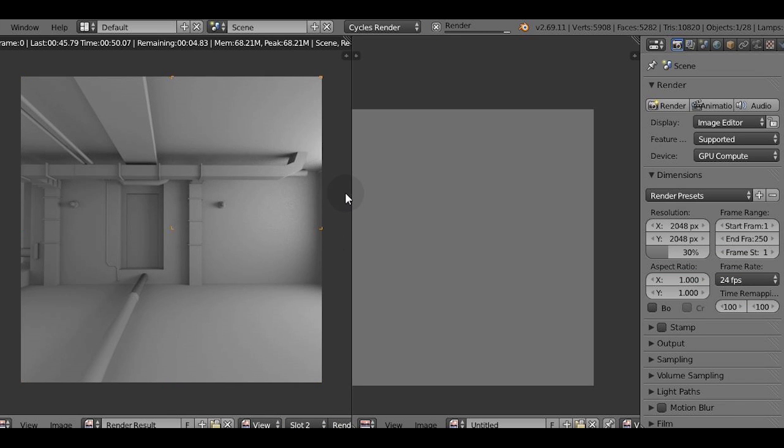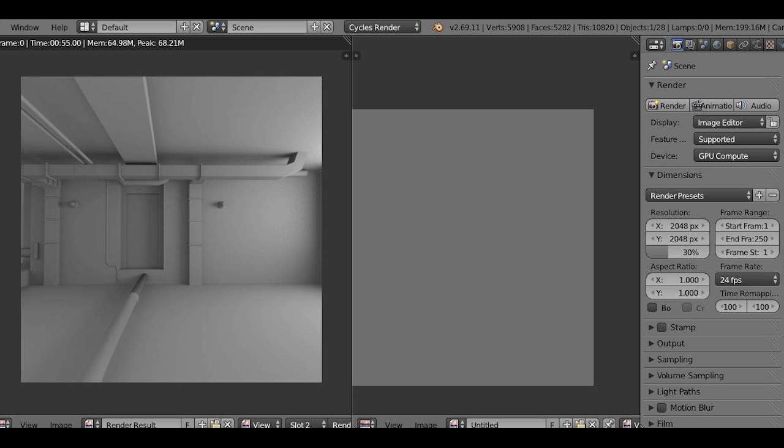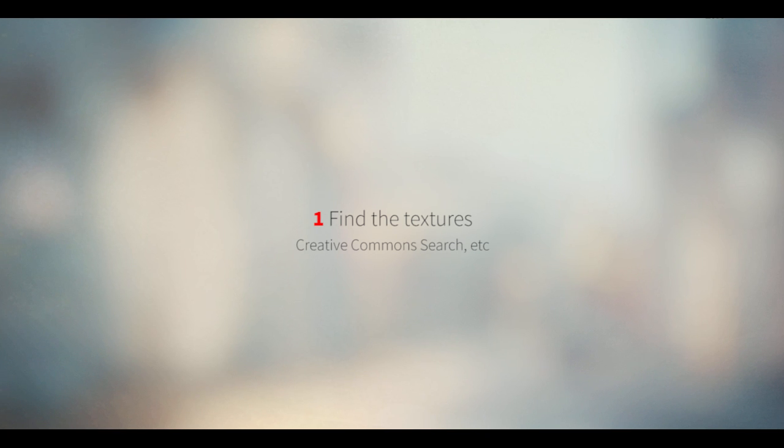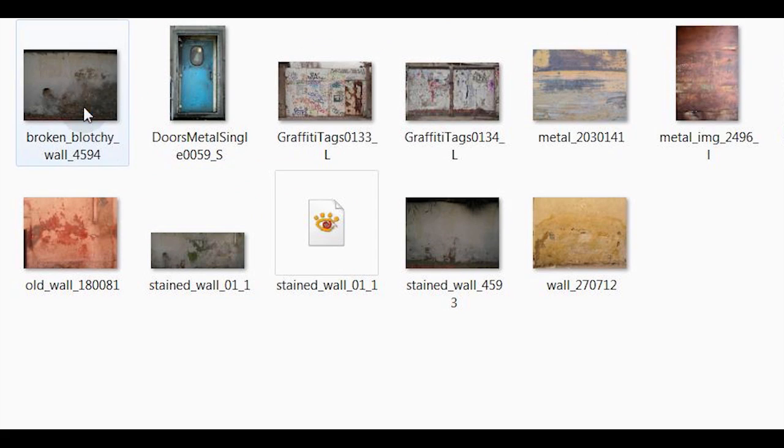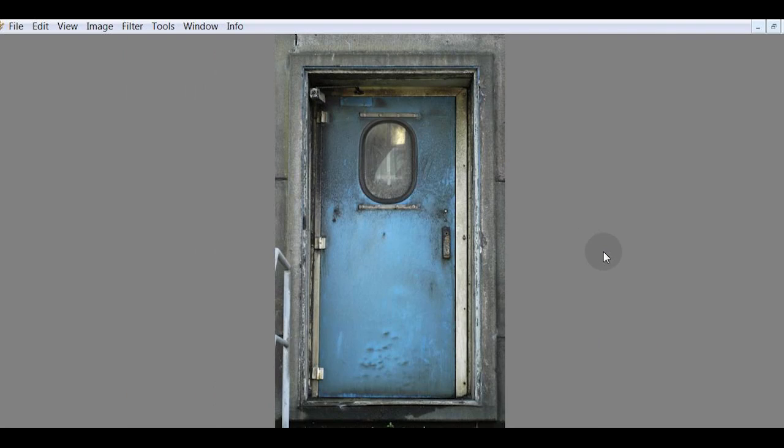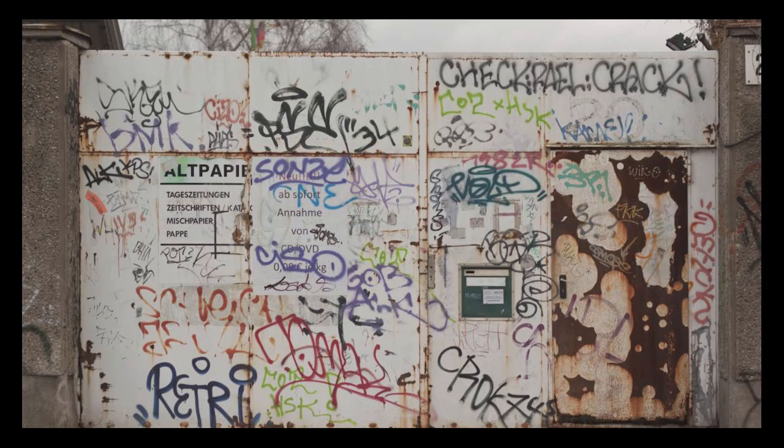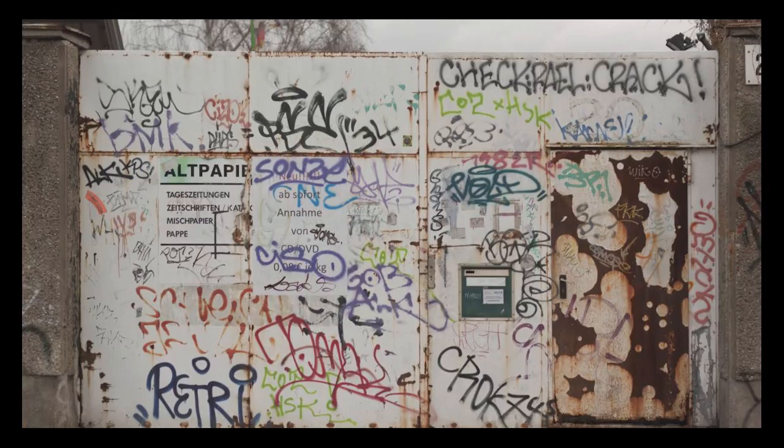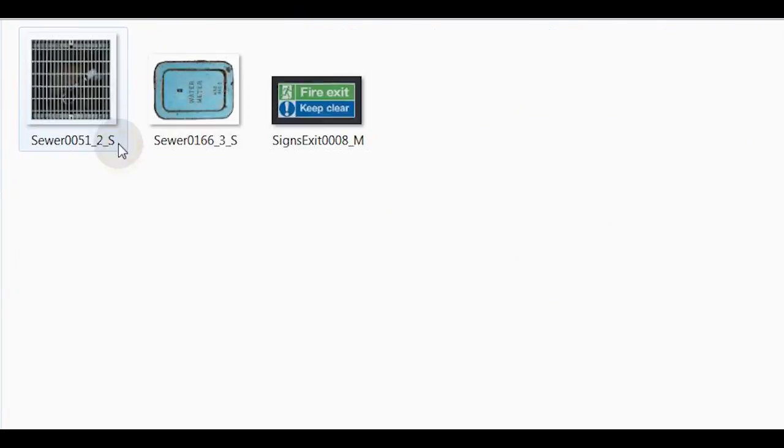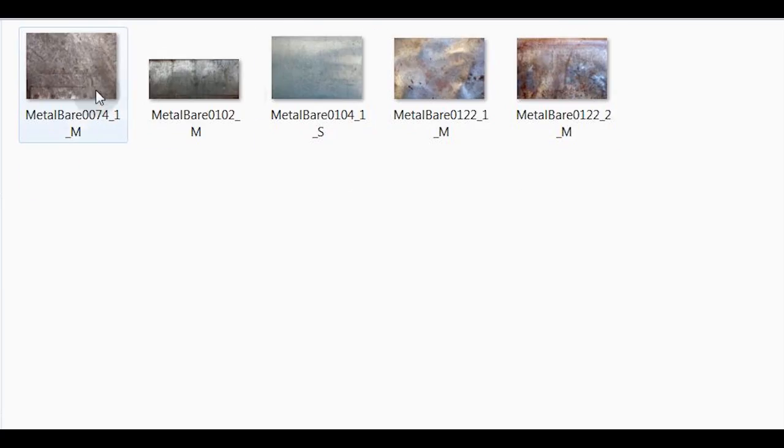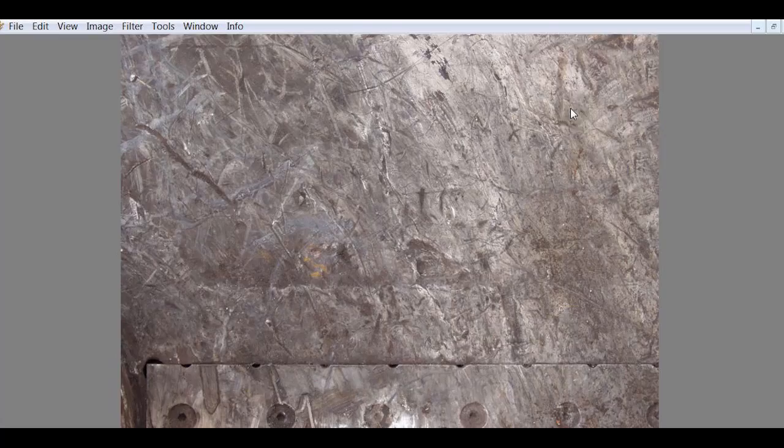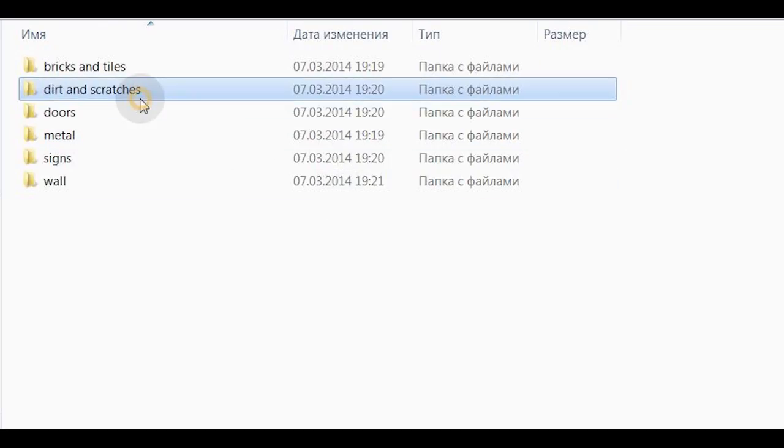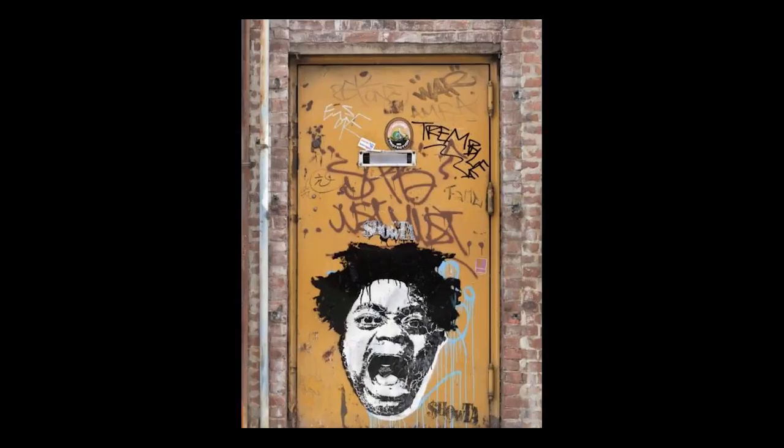The next step is to find the textures that we're going to use for texture painting. I strongly encourage you to organize them into folders like walls, grunge maps, metal textures, and so on. That way we can just pull out the textures when we want and let our creativity flow.